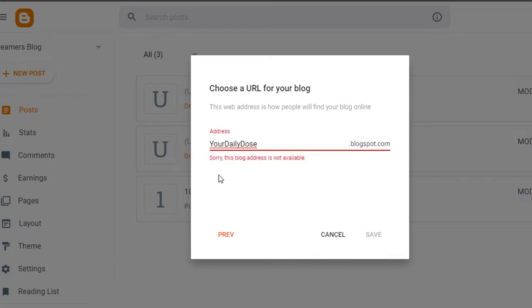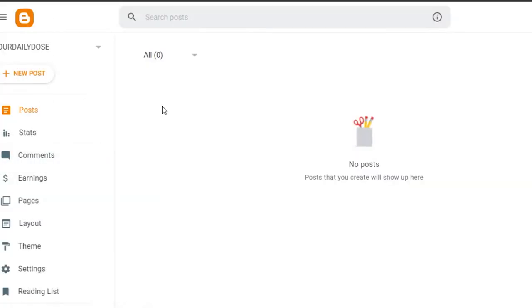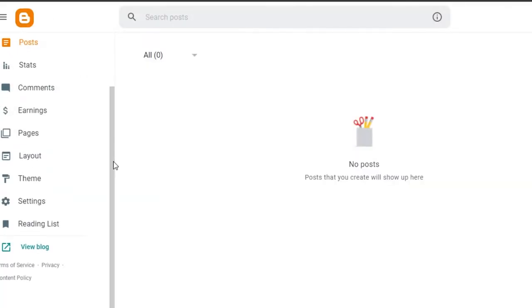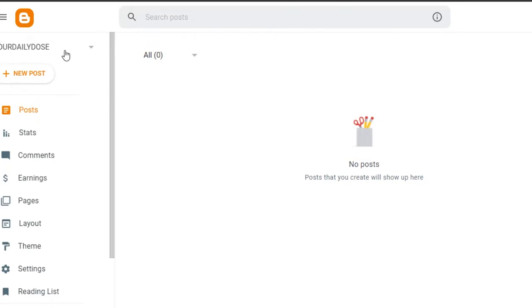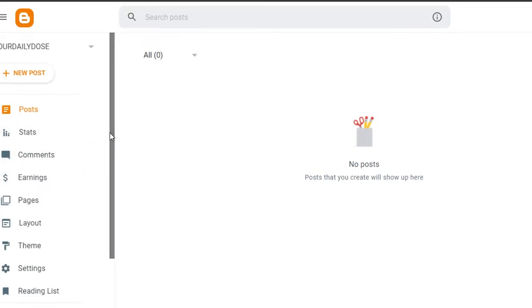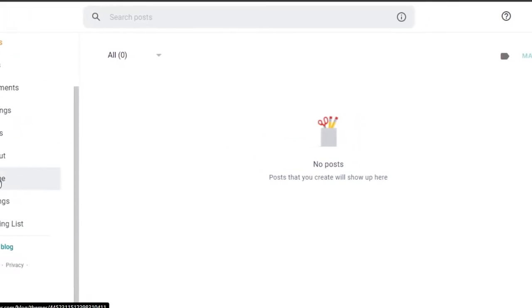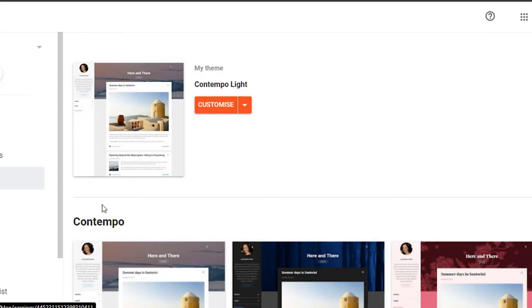yourdailydose.blogspot.com — so this address is actually not available, so I will have to customize it. Once you have added the URL, you will get your own blog. So there you go, this is my blog right here — you can see Your Daily Dose. And now what we need to do is customize it. So I'm going to go to themes right here and then we're going to go ahead and select a theme for our blog.